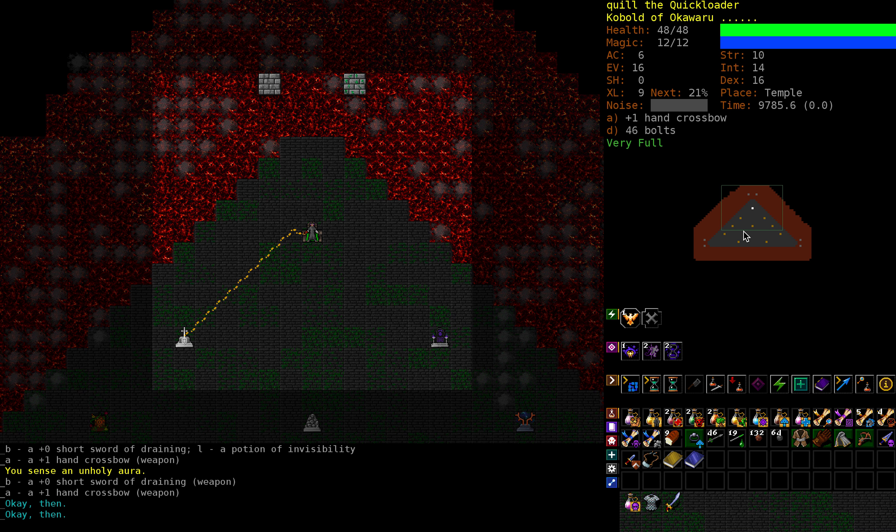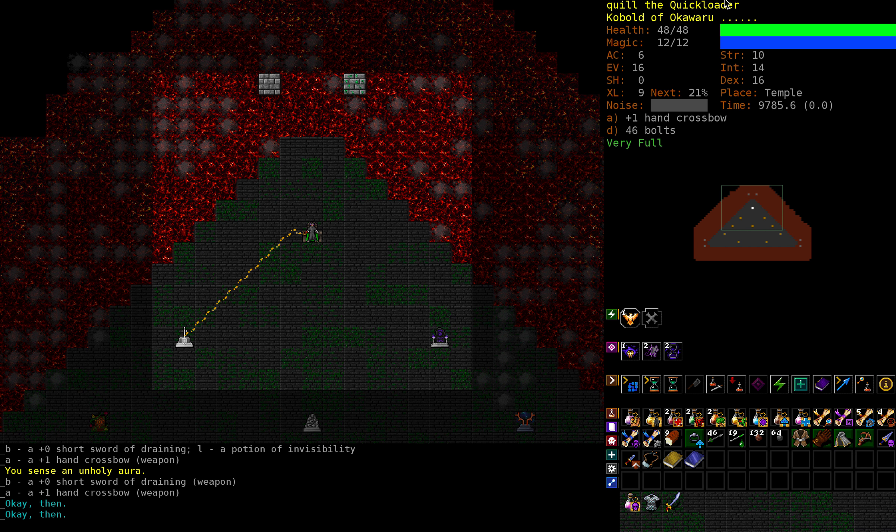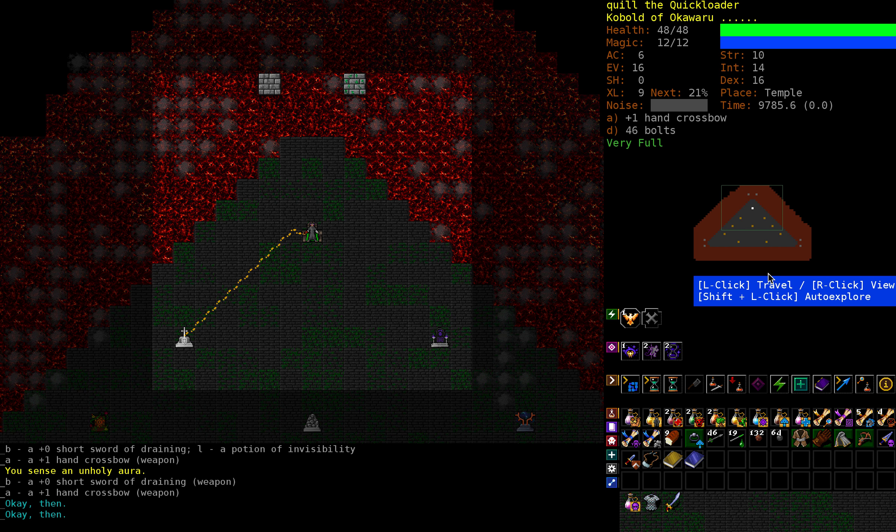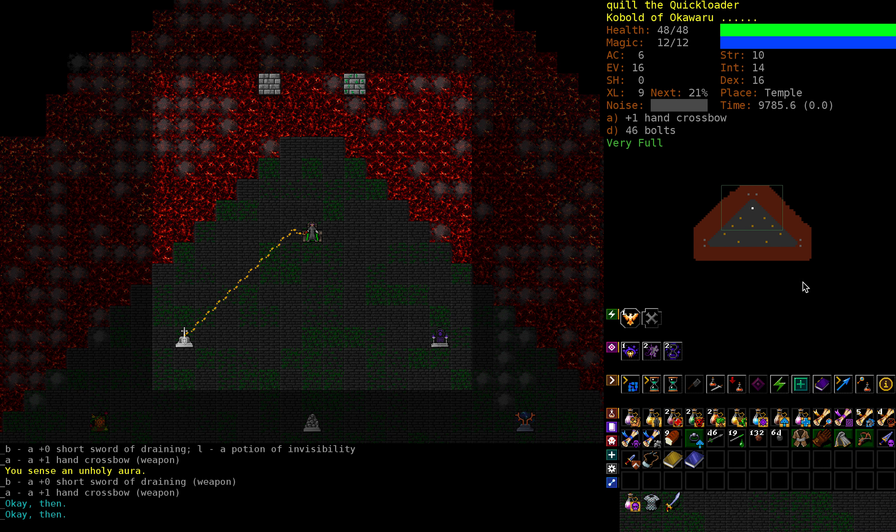Hey folks, Quill18 here, and welcome to another episode of Let's Play Dungeon Crawl Stone Soup. We are a kobold, apparently quick loader is currently our title over here, kobold range type person with a crossbow.